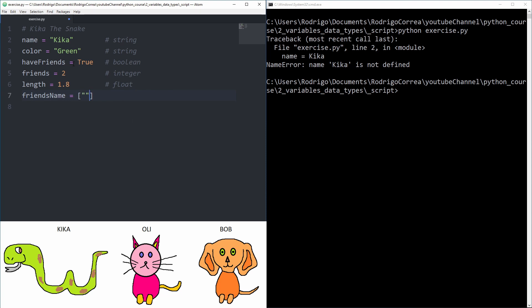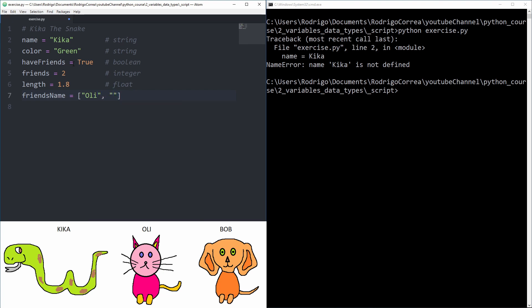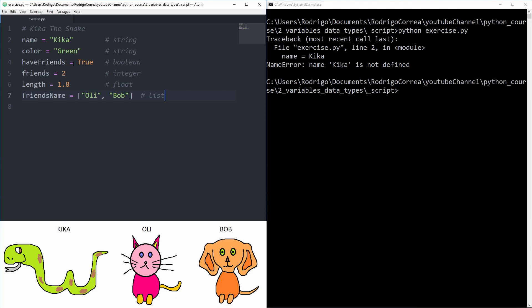What about friend's name? Here we finally can assign a list to friend's name. So first we have Ollie, Ollie the cat, and also Bob, Bob the dog. Perfect. And now the data type is list. And perfect, there you are.